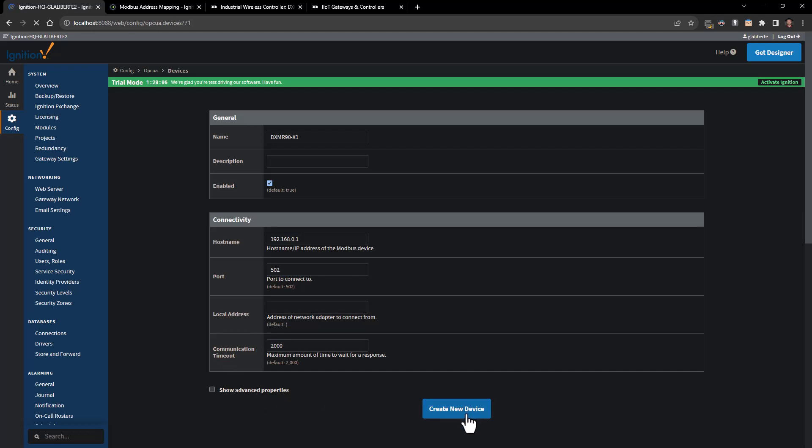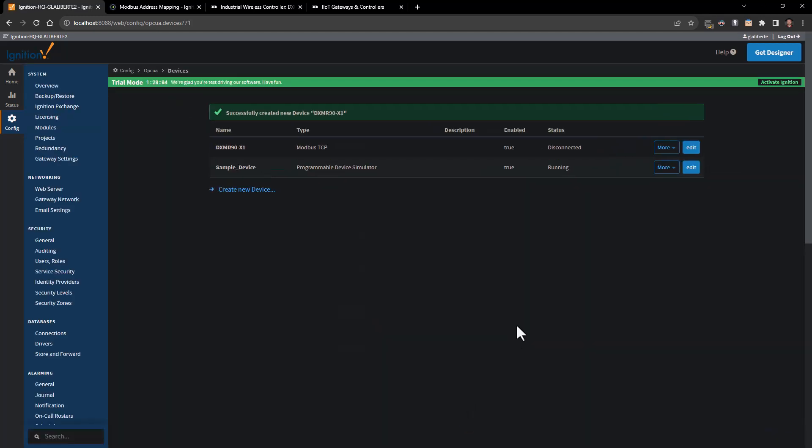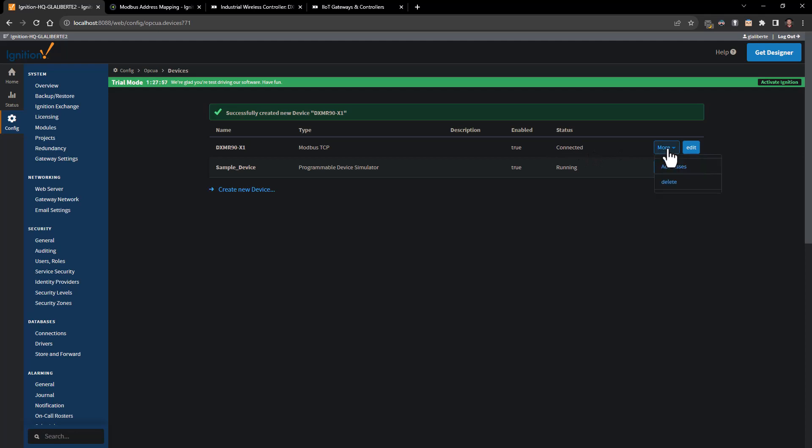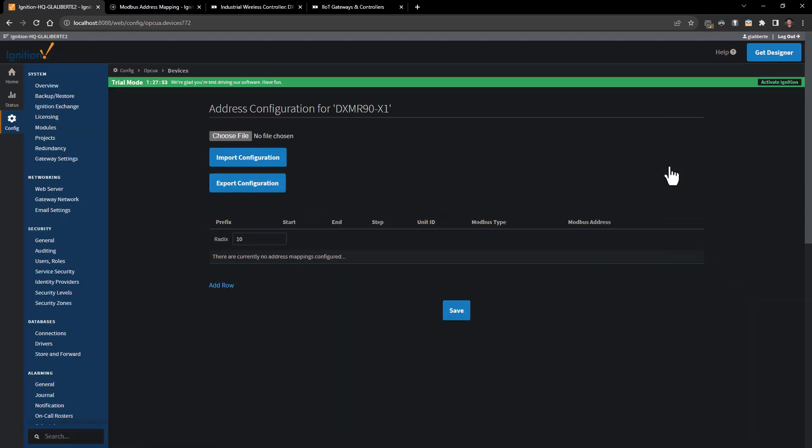I'm going to go ahead and click create device, and we can watch the status here go from disconnected to connected. At this point we're going to go under More and Addresses, and this is where we're going to select the data that we're going to want to pull from the DXM's local registers.